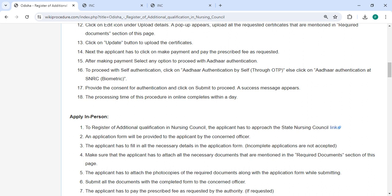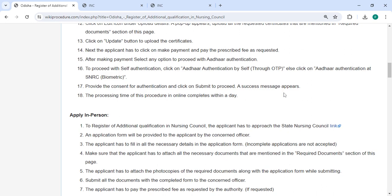A success message will appear. The processing time of this procedure in online completes within a few days.